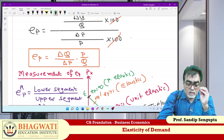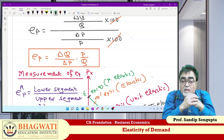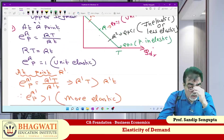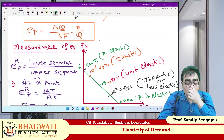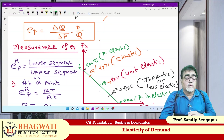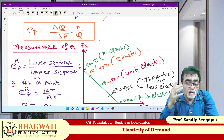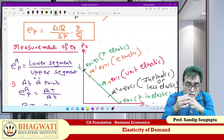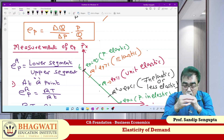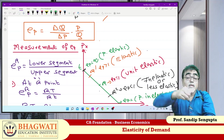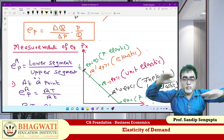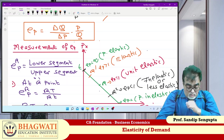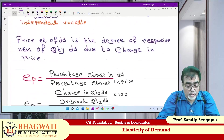So, what is elasticity — definition — followed by different measurements of elasticity. Measurement one: lower segment by upper segment on a linear demand curve gives five cases — midpoint is unit elastic, upper portion is elastic, lower portion is inelastic, extreme top is perfectly elastic, extreme bottom is perfectly inelastic. This basic part alone gives at least 7 to 8 questions. Now step two is very important.